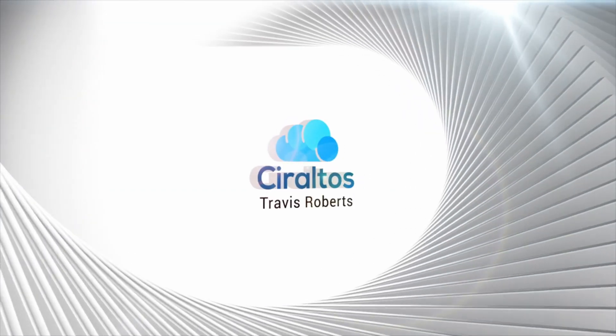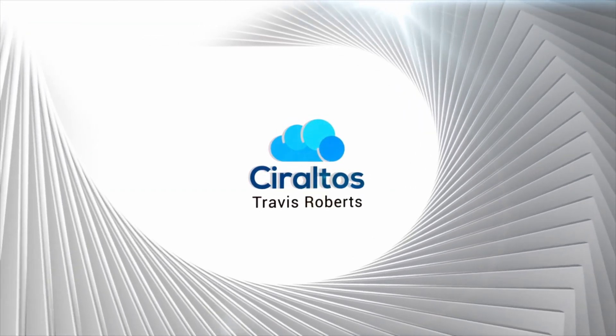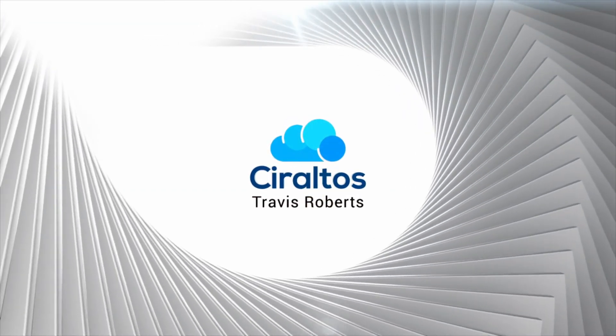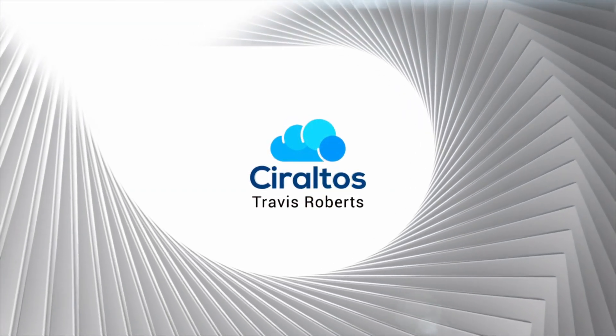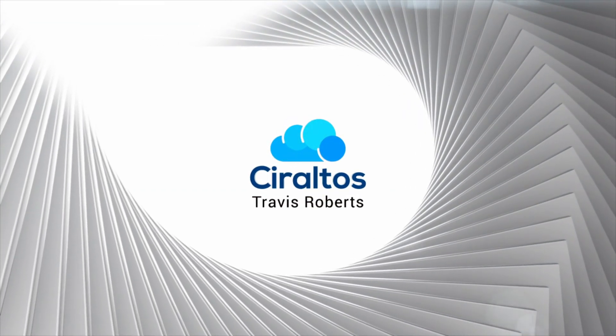Want faster Azure VMs and lower costs? Ephemeral OS disks might be the game changer you're missing. Hey everyone, I'm Travis and this is Raltos. Today we're diving into ephemeral OS disks for Azure VMs: what they are, why they're fast, and when to use them. Stick around to the end for some gotchas you'll want to know before deploying.